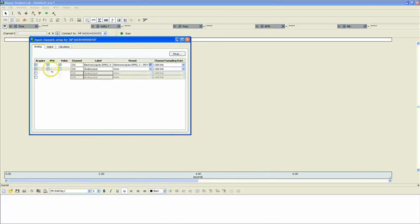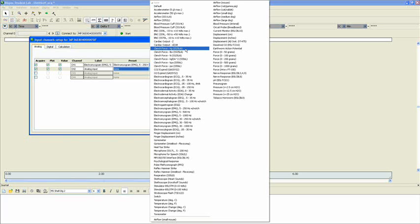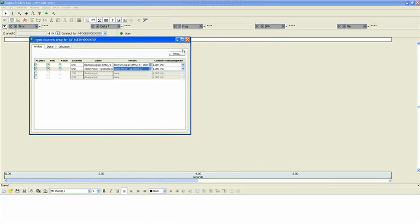Next, we can select these three buttons again, and go back to the Preset drop-down, and select Clench Force. You'll see that we have options for kilogram, pounds, and newtons. We'll select kilograms. Now, we've got both of our analog channels set up, and we can go over to the Calculation tab.